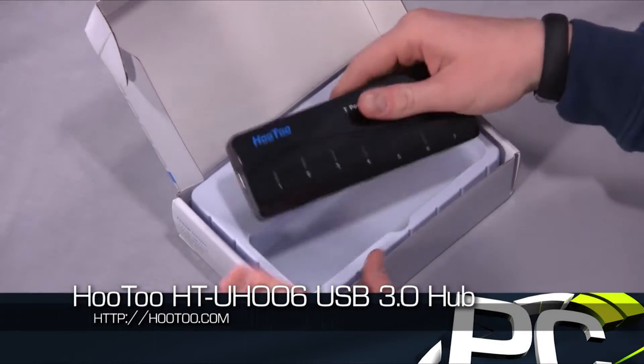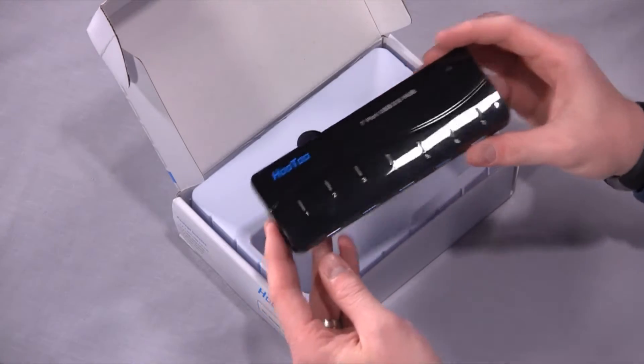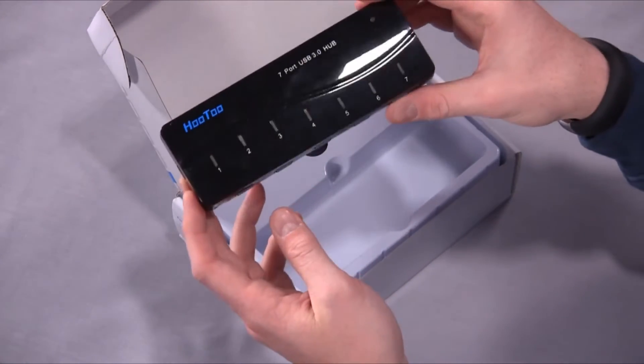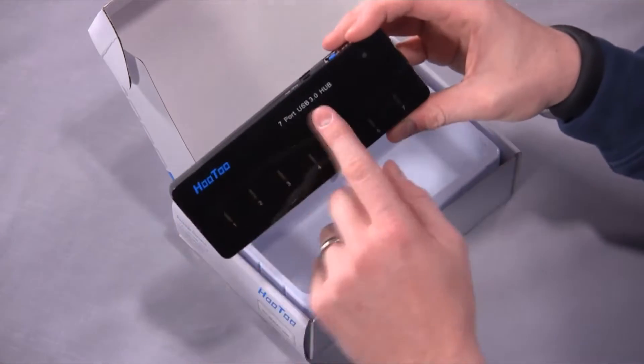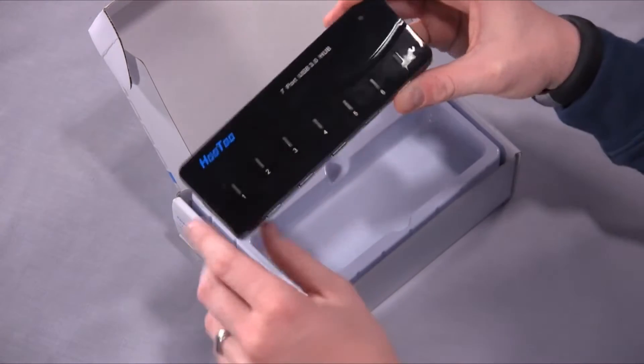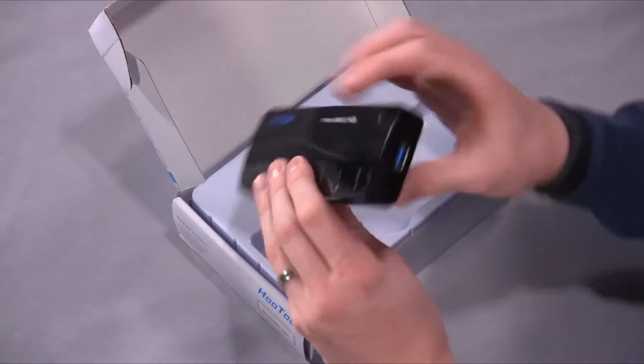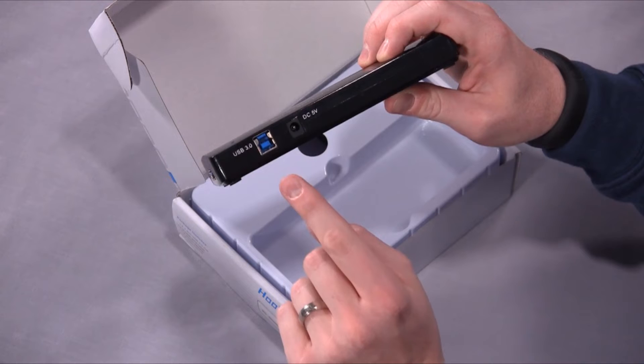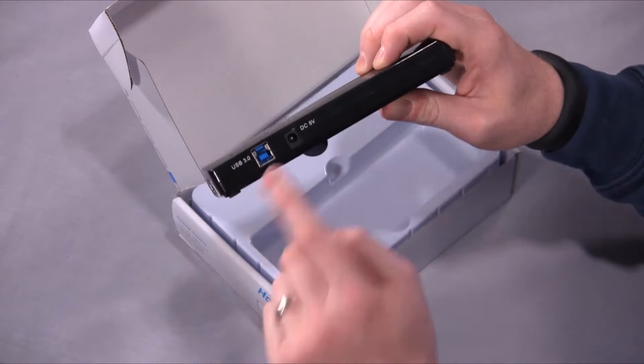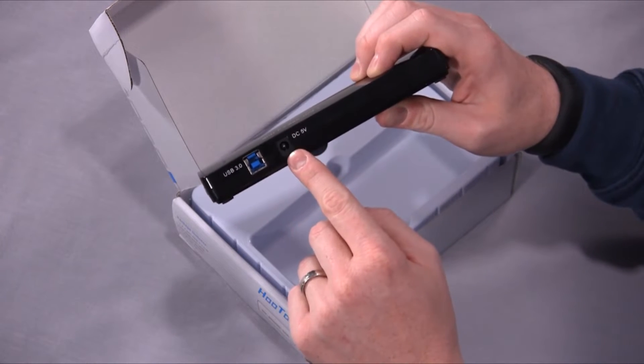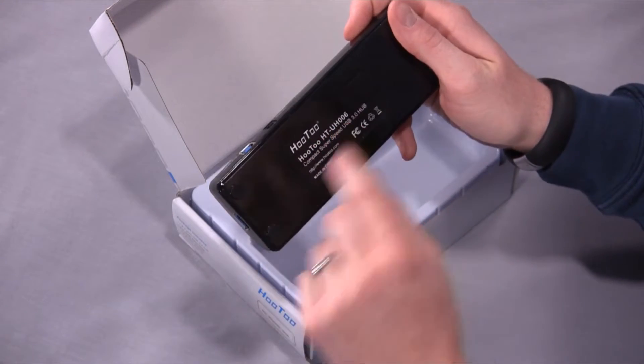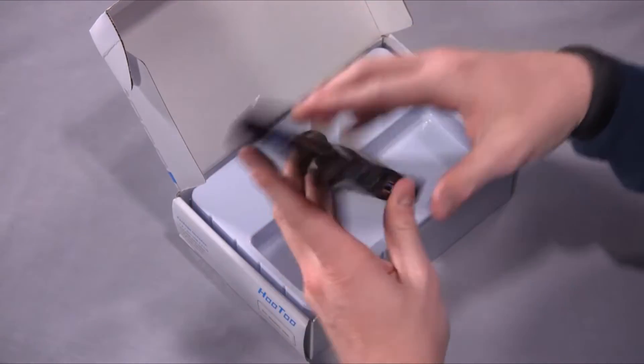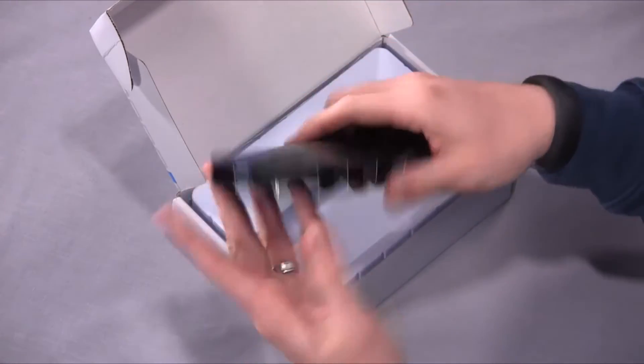So the device itself is fairly straightforward. It's a pretty light piece of plastic. It's a seven port USB 3.0 hub as the name says. You've got indicator lights for connection for all seven USB ports as you see around here. And then in the back you have your USB 3 connection to the PC and an optional 5 volt DC plug-in. So this is the HTUH006 for those of you looking for the specific model number. Again, not much to it.